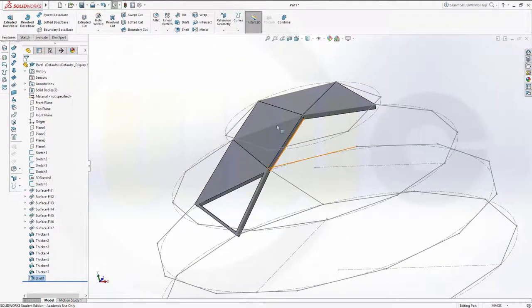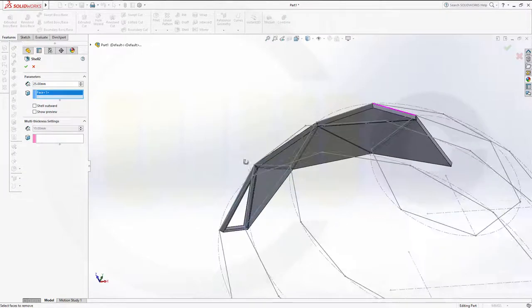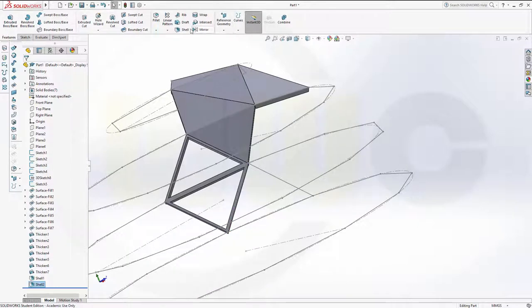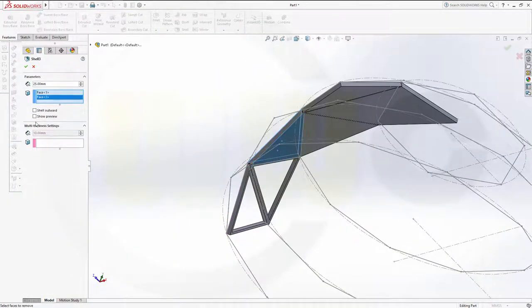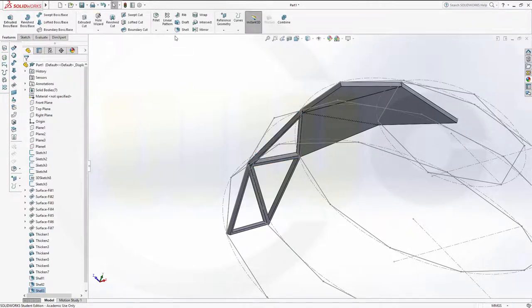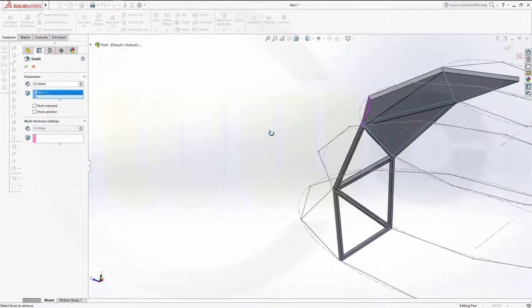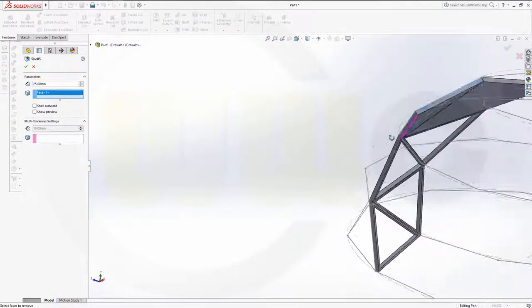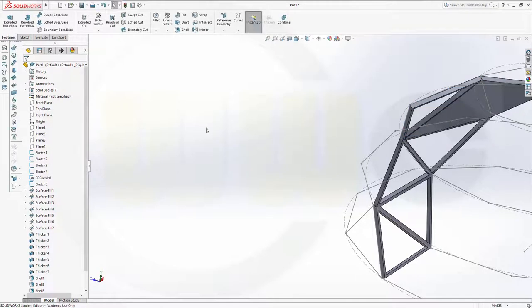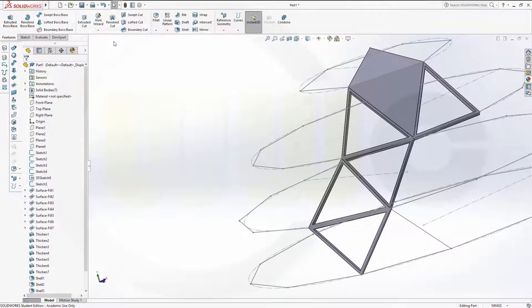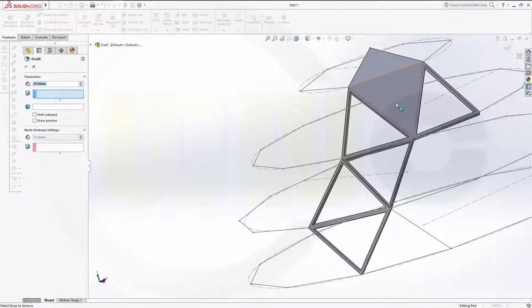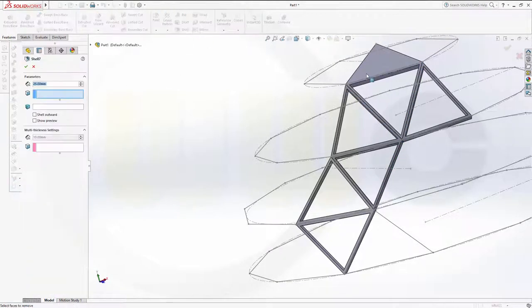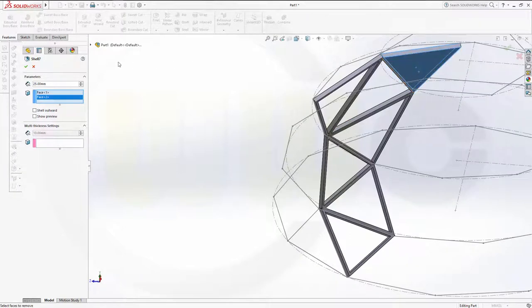Another shell — face, face, confirm. Shell — face, face, confirm. Shell — face, face, confirm. One more — two left to go. Shell — face, face, confirm. One more, confirm. And another shell — last one, confirm.